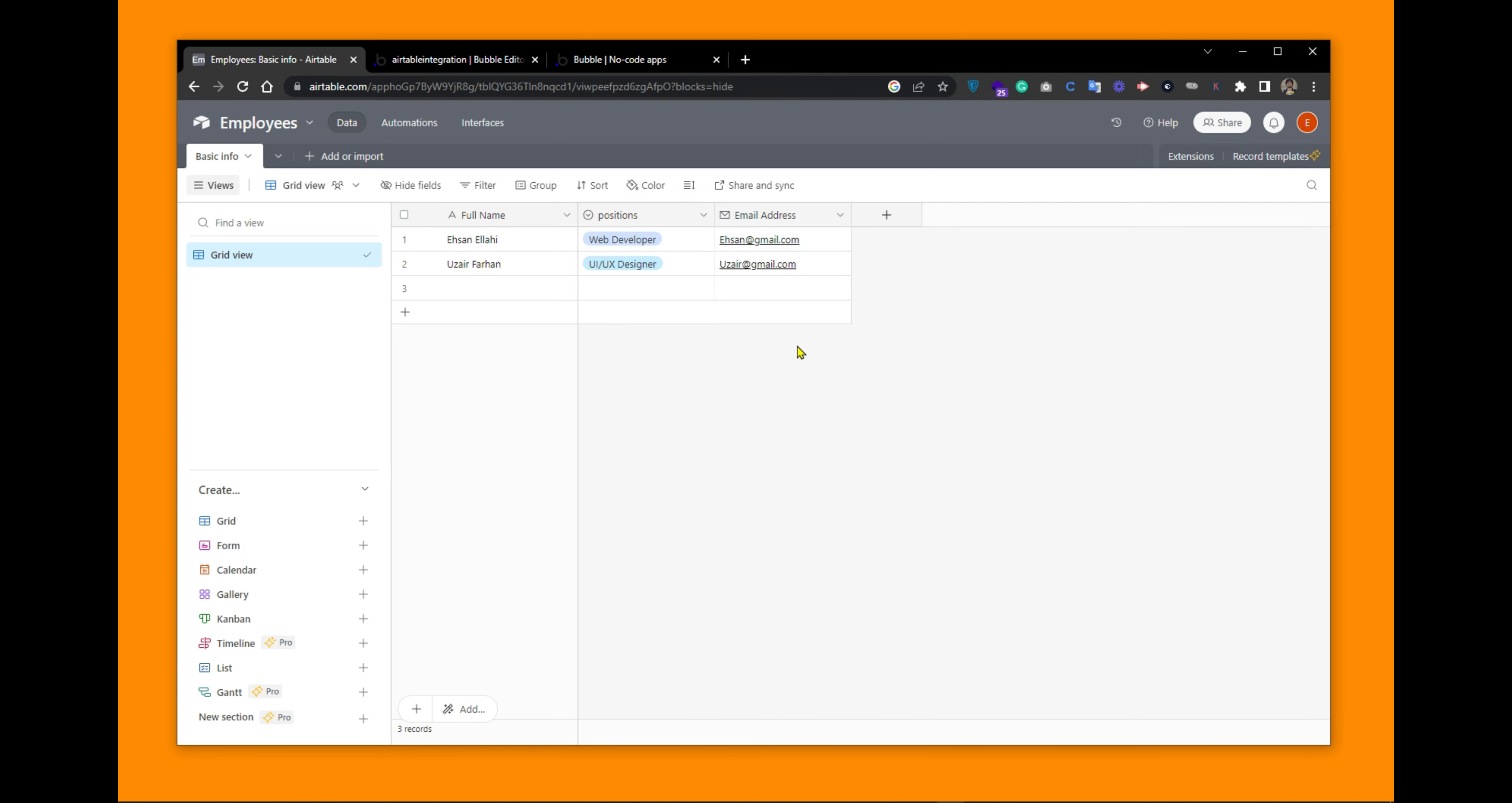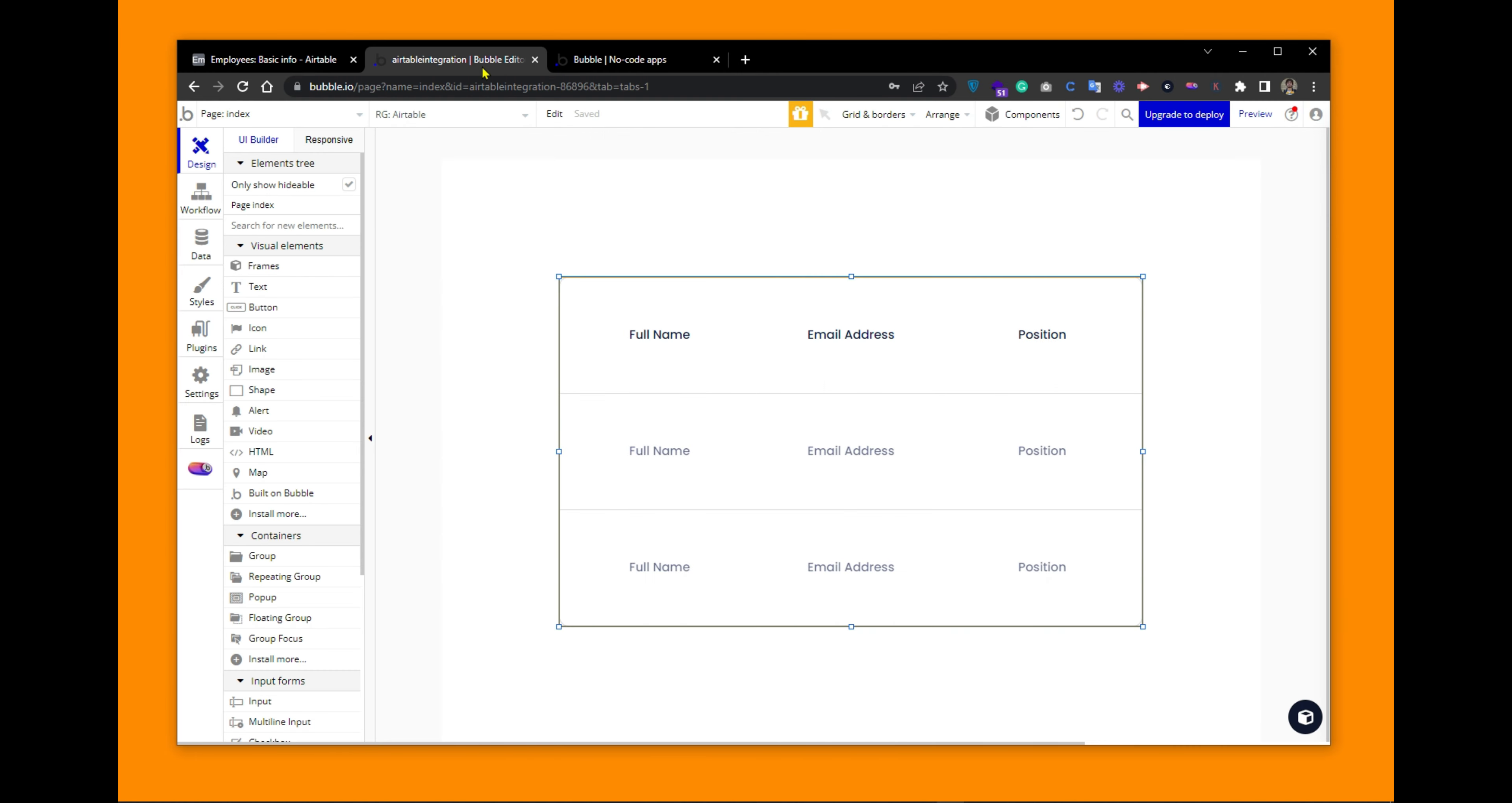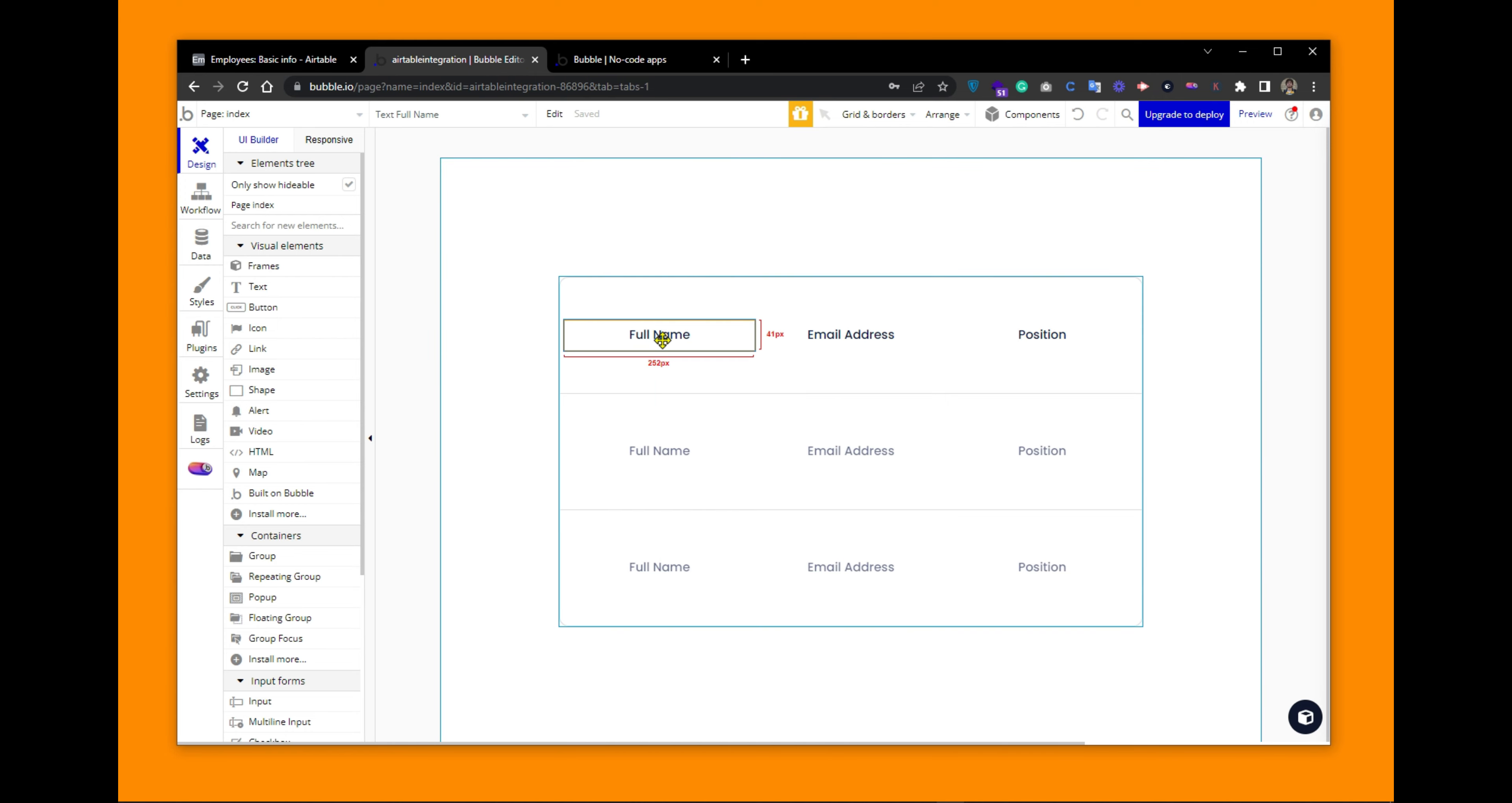So now what we want to do is to show this data in our Bubble application. If we go to the Bubble application, I have created this very basic table view using repeating group with three columns: full name, email address, and position.